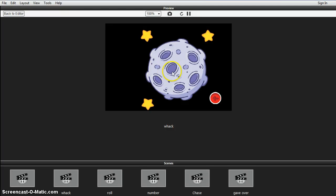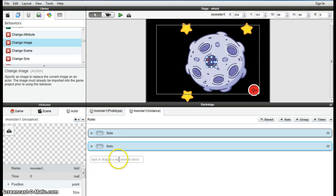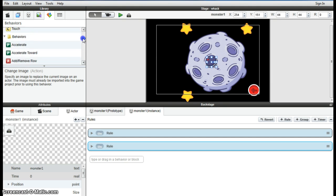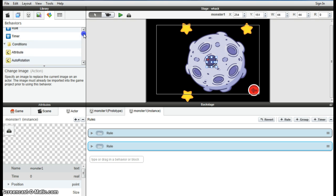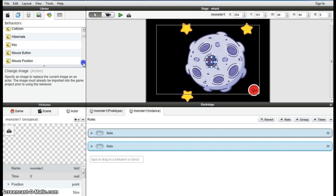Okay, now we need to add the rule that says when the monster is touched it plays a sound, and then the final rule will be when he's touched, he shows a little flash of explosion.